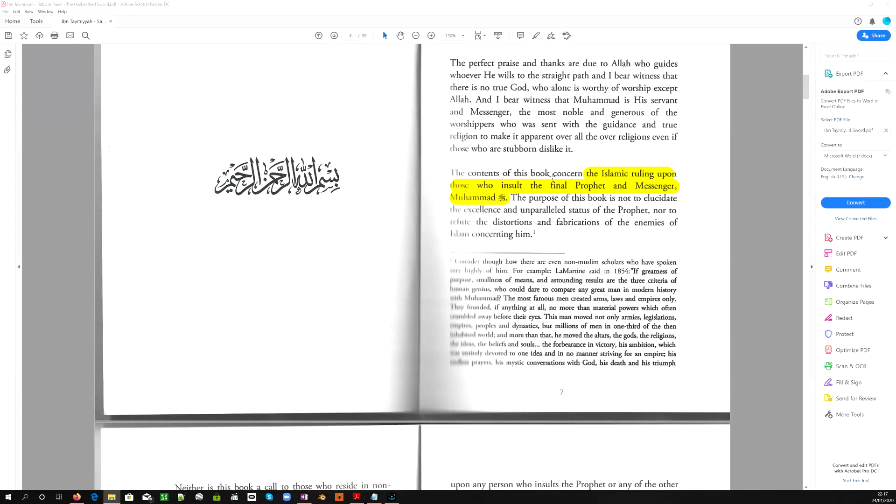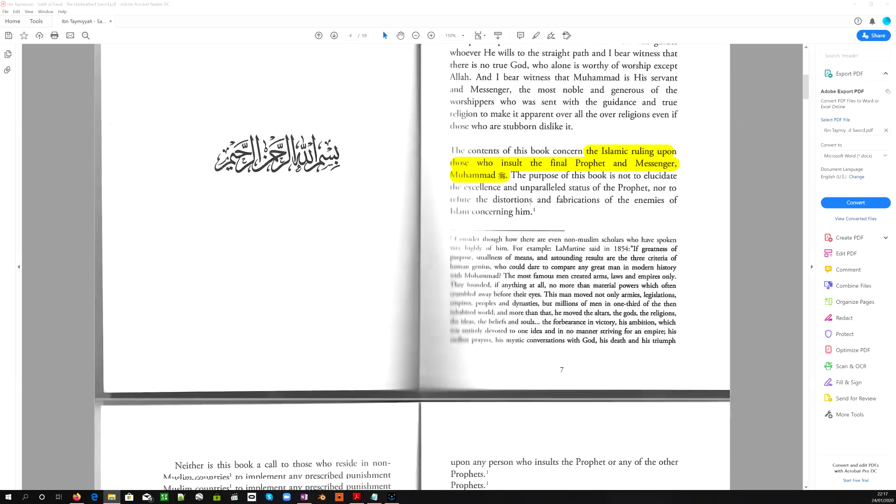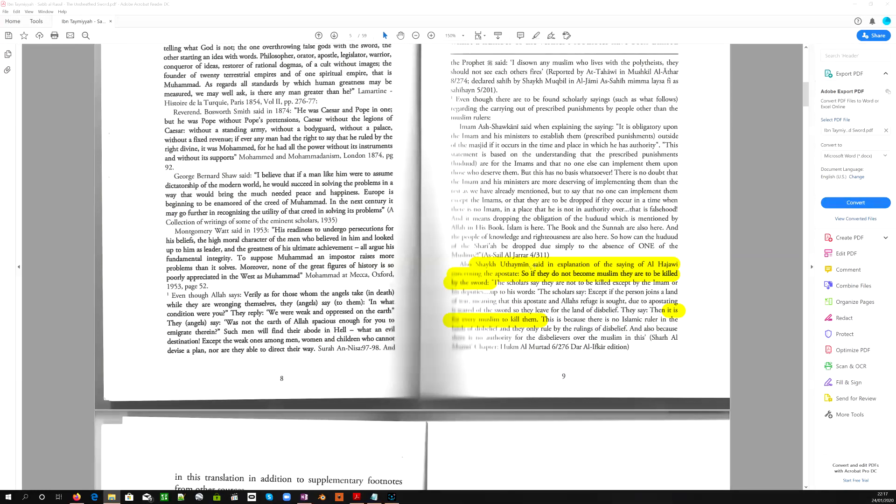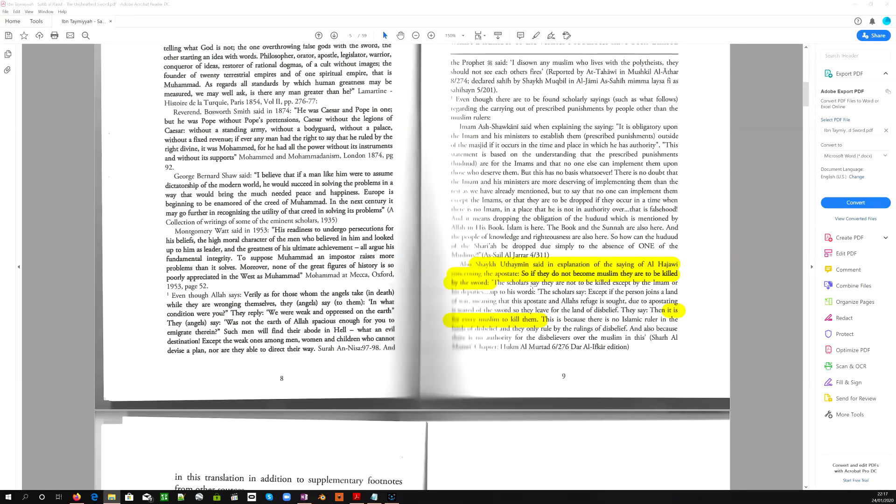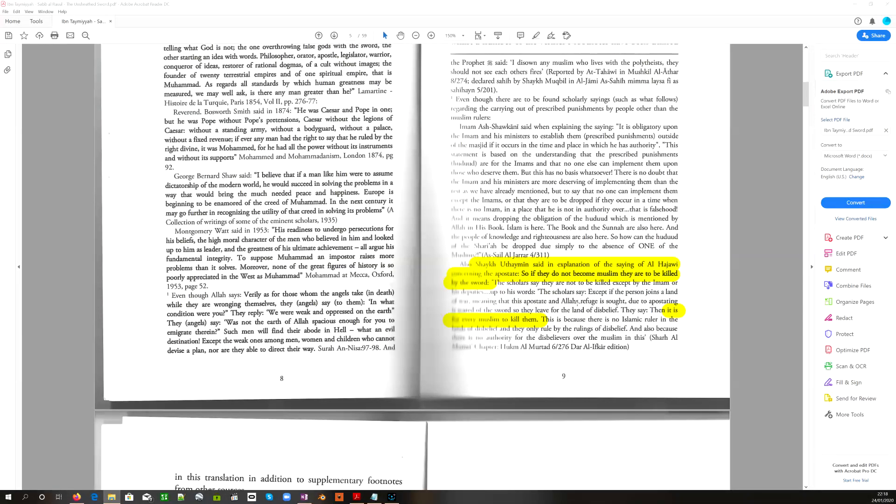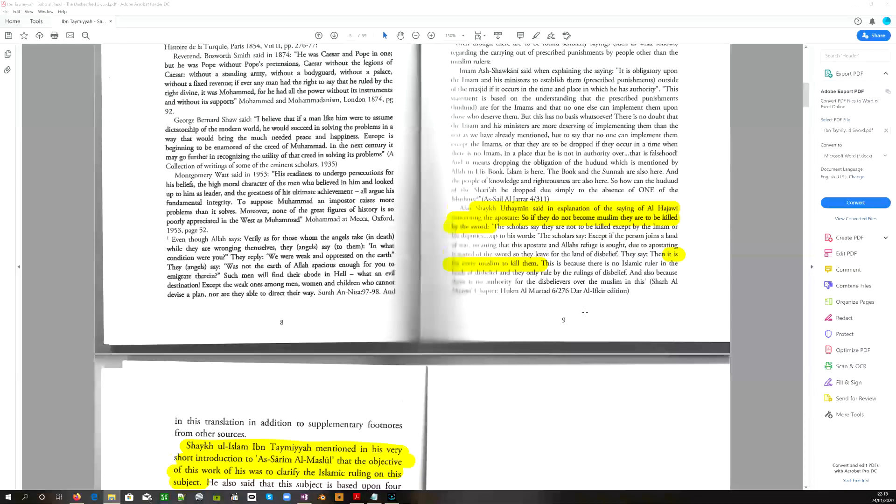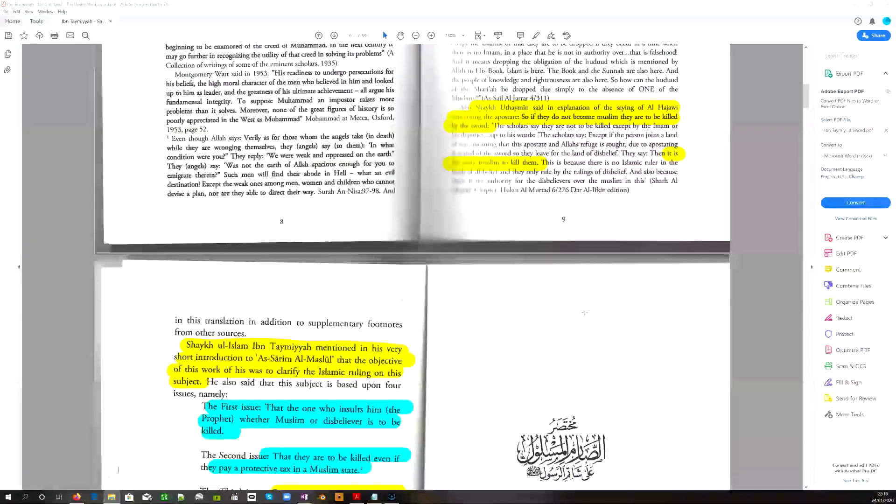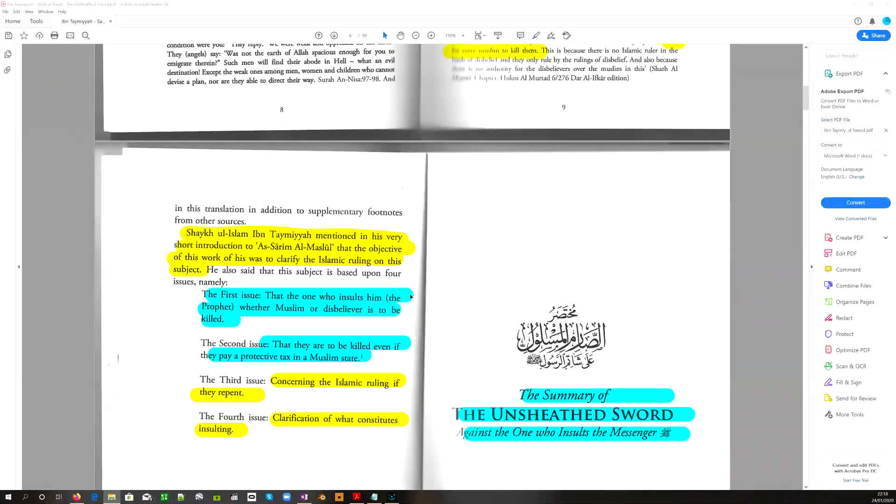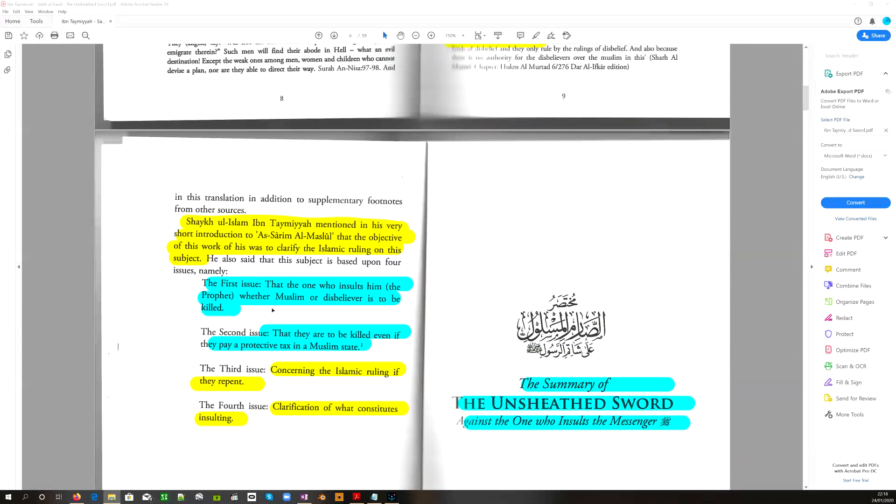This book concerns the Islamic ruling upon those who insult the final Prophet and messenger Muhammad. Sheikh Uthayman said in explanation of the saying concerning the apostate, someone who leaves Islam. So if they do not become Muslim, they are to be killed by the sword. And the scholars say they are not to be killed except by the Imam or his deputies. Of course, if someone flees from the land of the Muslims to the Dar al-Harb, enemy land or the house of war, then it is for every Muslim to kill them.